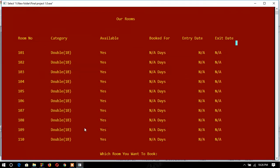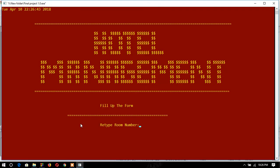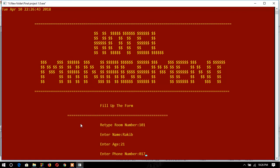I will book one room and show how it works. I type room number 101, then I have to retype the room number, enter the customer name, and the customer phone number.